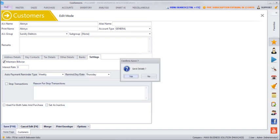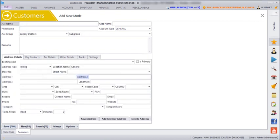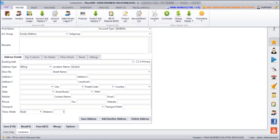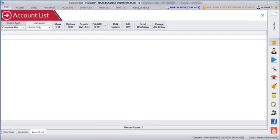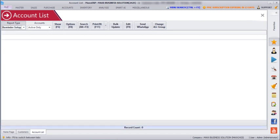Likewise you can do it for every customer for whom you want to set the payment reminder. And then we can even see the reports. For example we can go to account list, click on the report type, click on the reminder setup, then click on option.